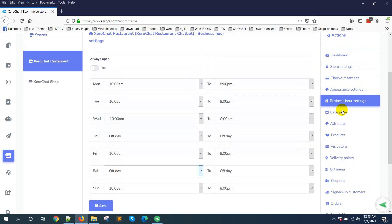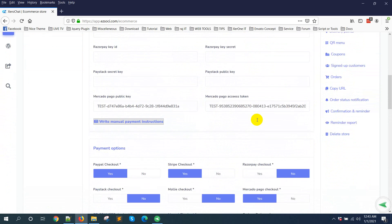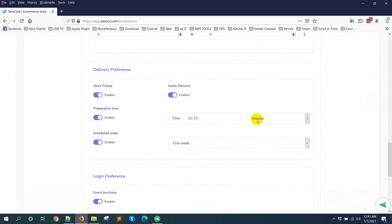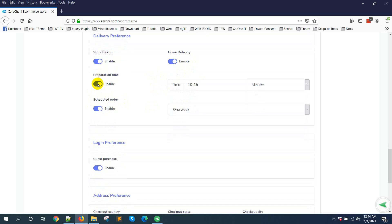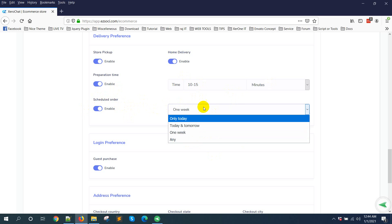Another option I want to show you is in Checkout Settings. You can enable Store Pickup, and you can also enable or disable the Home Delivery option. If you disable delivery, it will work inside your restaurant or pickup point. There is also an option for preparation time display, which is a global setting for each product. You can also enable Schedule Order and select how many days in advance you want to accept orders.